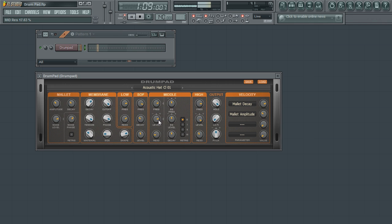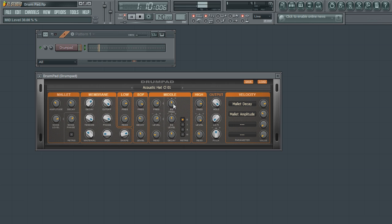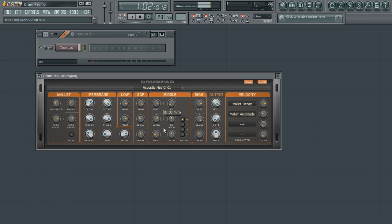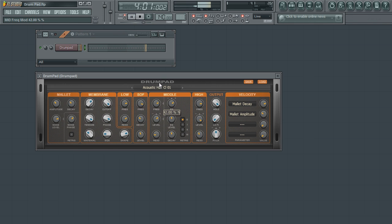The EG frequency parameter will control if and in which direction the filter will move after the mallet has struck. Move the parameter left to have the filter rolled down after the strike of the mallet. Move the parameter towards the right to slide the filter frequency upwards after the mallet strikes.